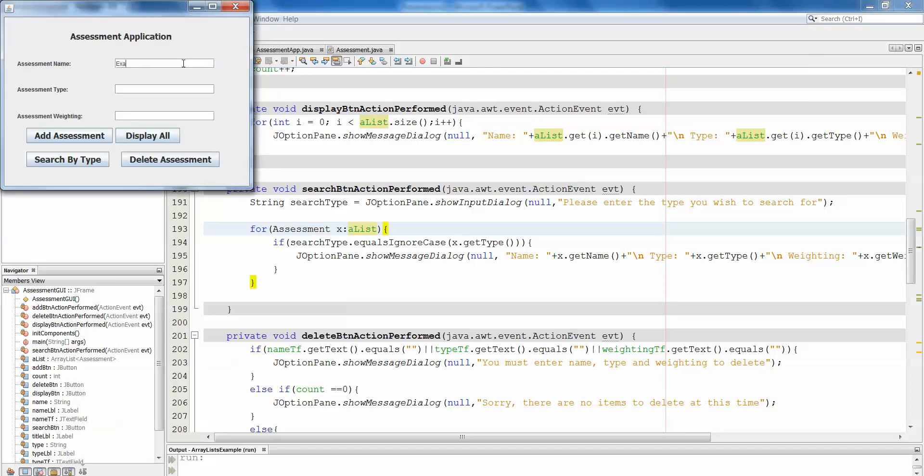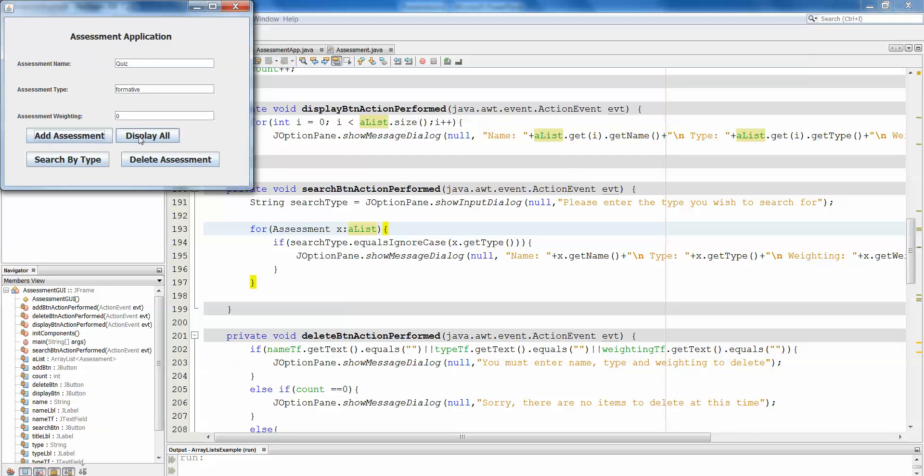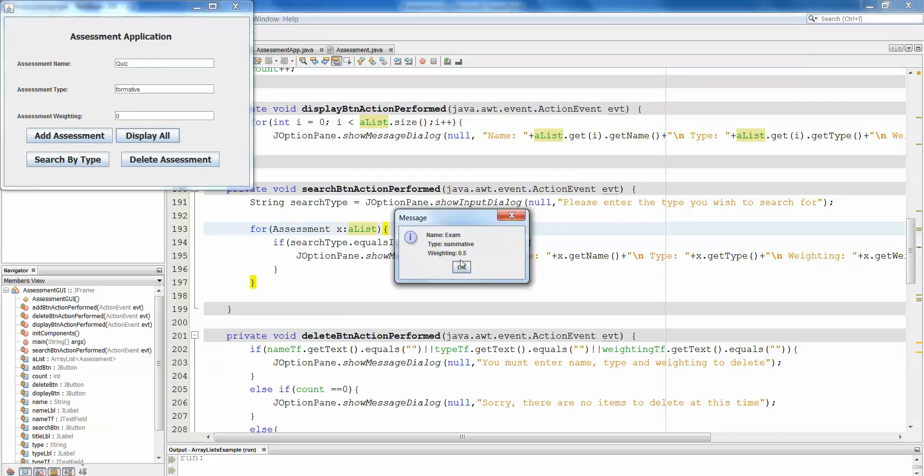So if we make an exam, and it's summative and worth 0.5, and we add the assessment, and then we do a project, which is also summative and 0.5, and then we do a quiz, which is formative and not worth anything, add assessment.